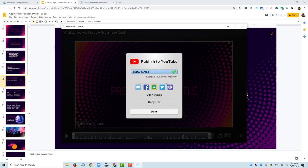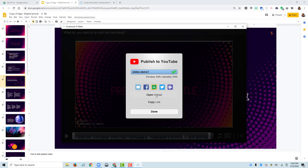So once it's complete, I get this window, the success window, that it's successfully published to YouTube. I have a few options here for sharing it to social media, but really what I need is to copy the link. The link to that is the link that I can share with my students in an email, in Canvas, etc. So that's what I need to copy. I can also say open upload. So what this is going to do is take me to that YouTube video and play it in YouTube. So let's do that.